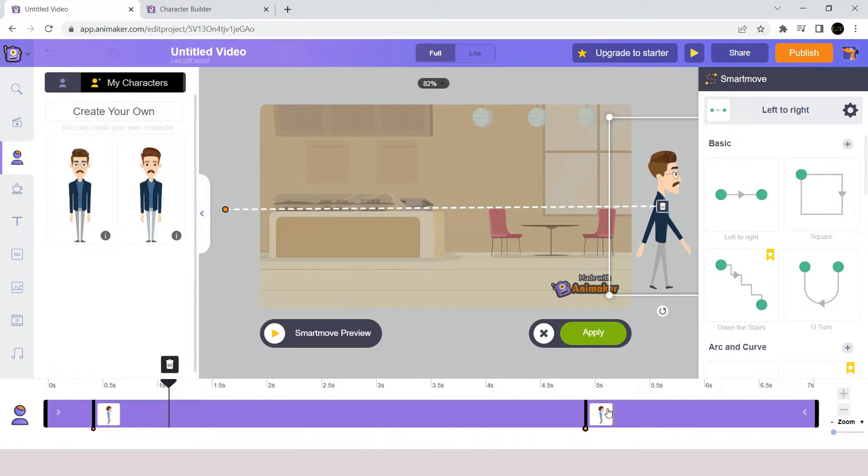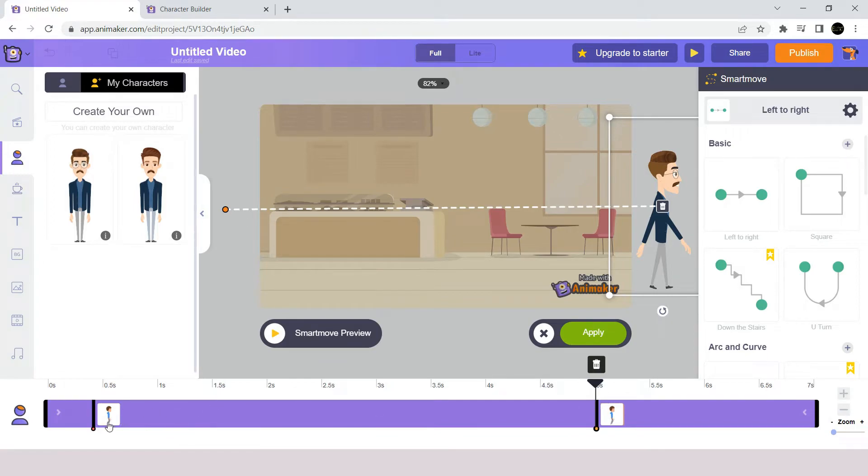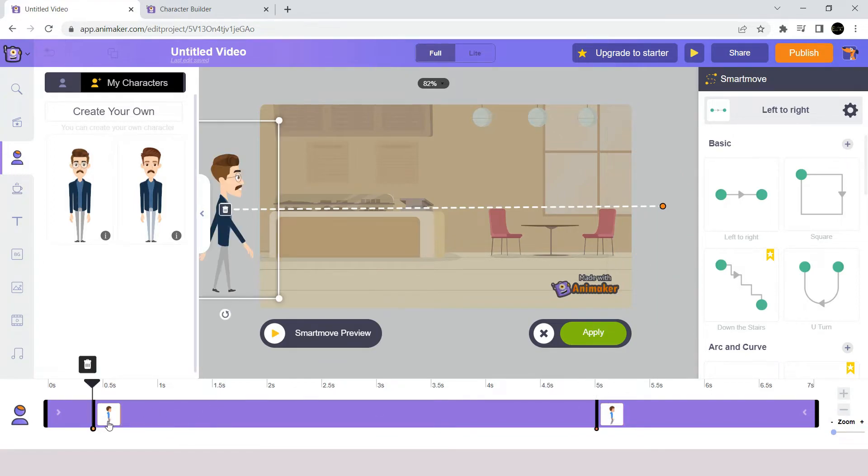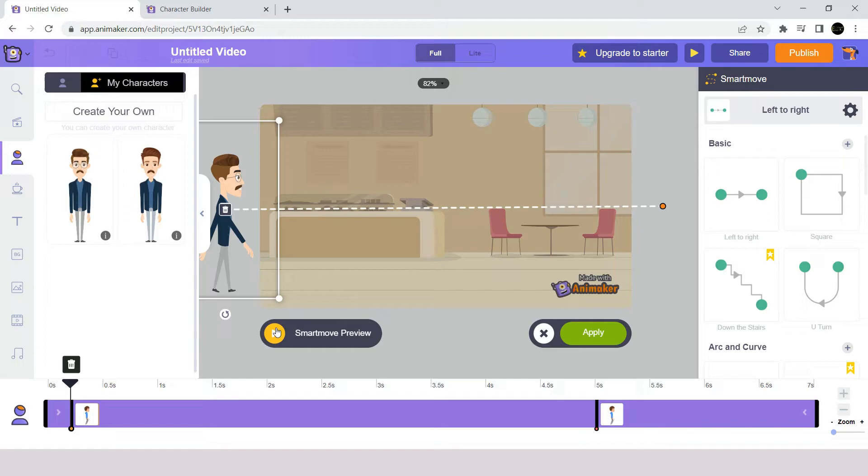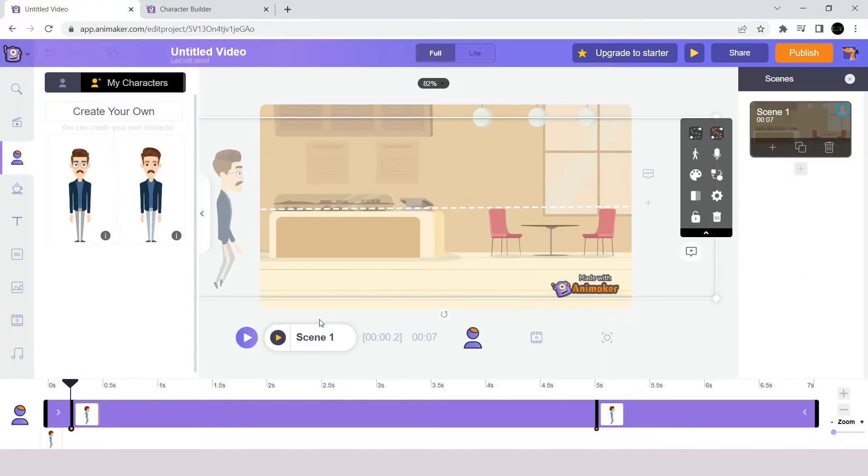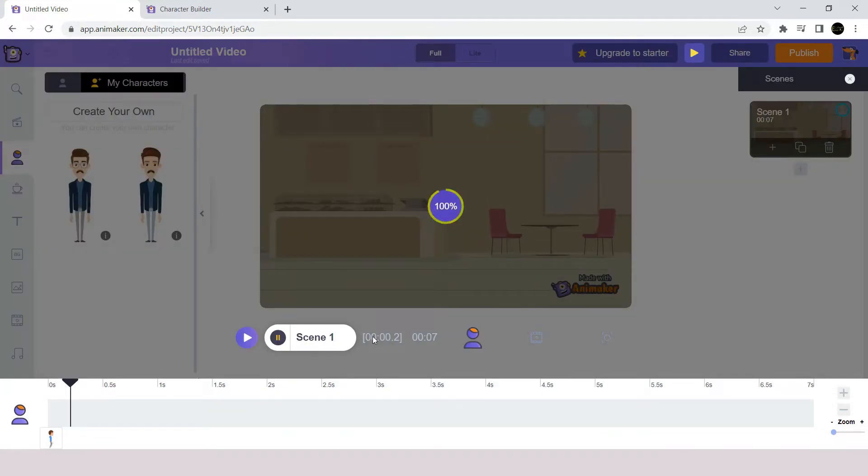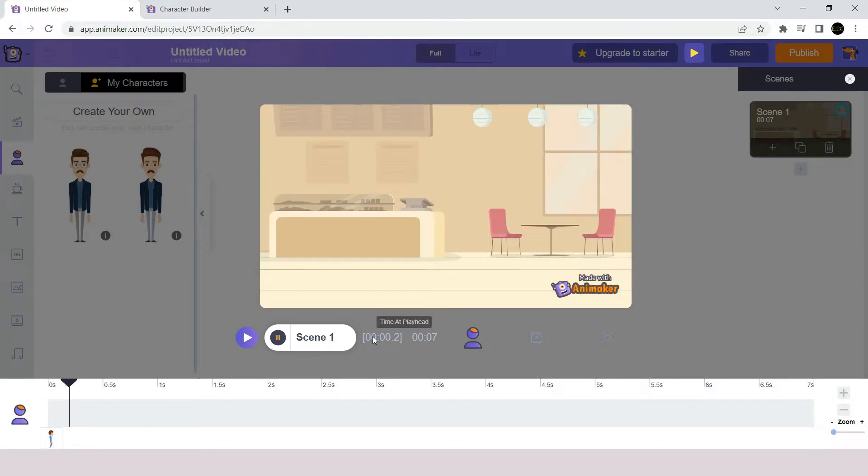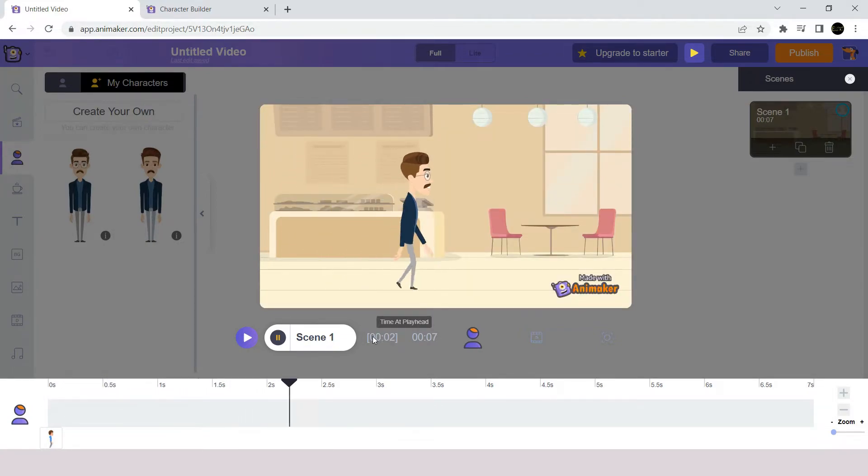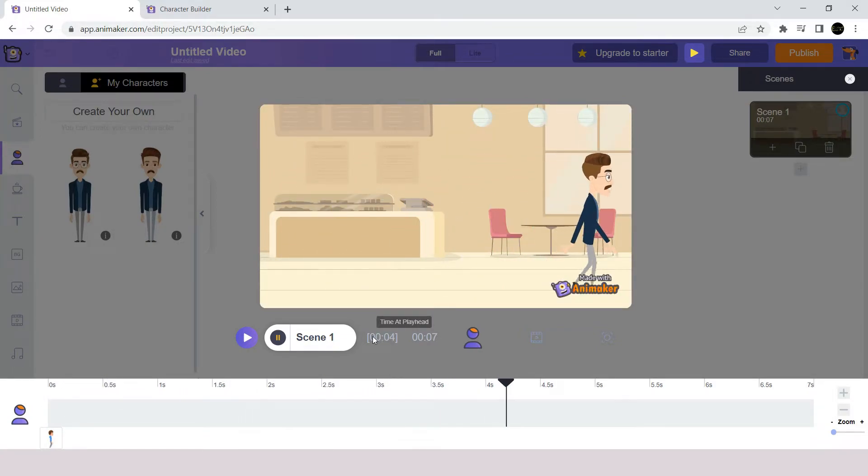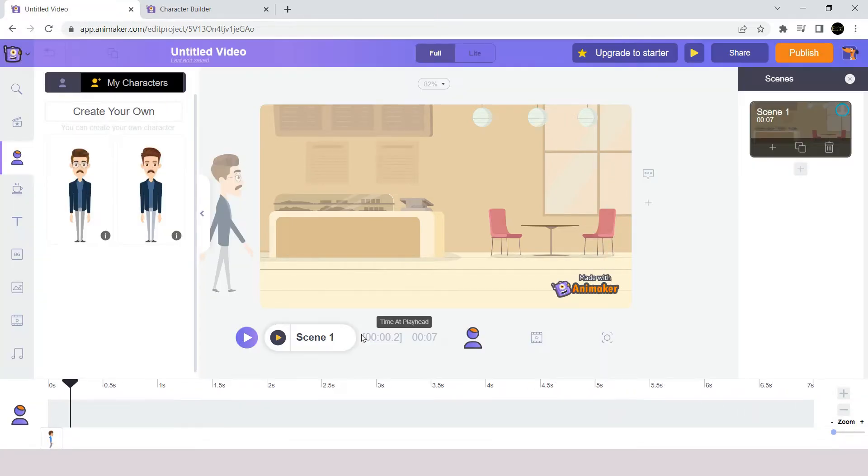So, if I move the second keyframe to the fifth second, this means that this character will take five seconds to cross our scene. Now, let's have a preview of this animation. That's perfect and simple, but it's still incomplete.